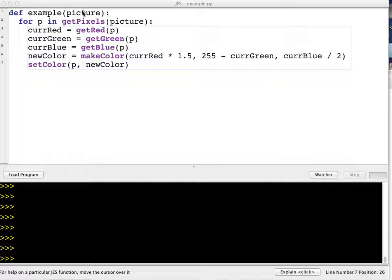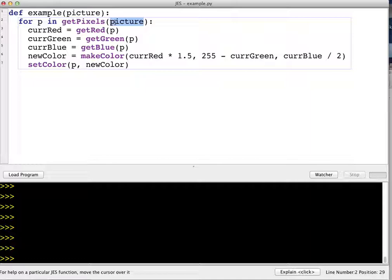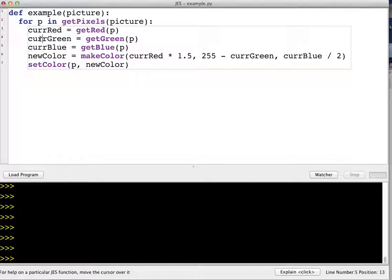If we look at this example function, it is taking an argument which is a picture or an image, and it is looping over all of the pixels in that picture.